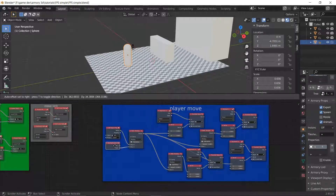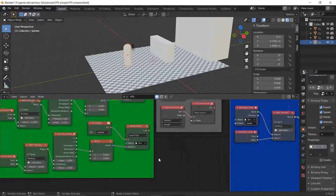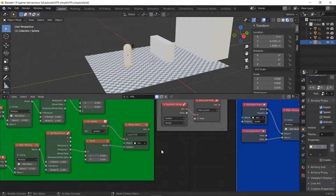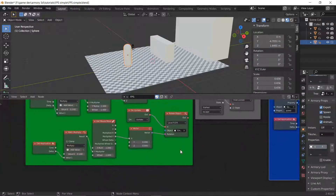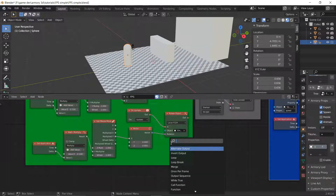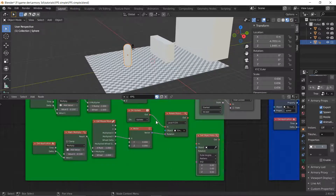Now we want to work on our next problem: our camera is not locked at a certain limit. It's free-rotating — it can rotate 360 degrees a million times over and nothing is going to stop it. That's very disorienting if a player can't stop themselves from rotating all the way around.